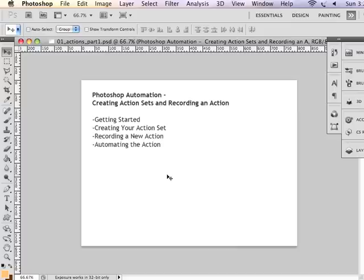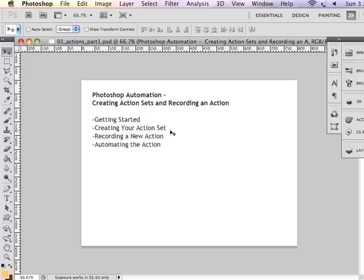So automation can be a very powerful tool, especially if you have a bunch of images that you want to do the same thing. I'm going to show you a little bit about getting started, creating your action set in the actions panel, then recording a new action, and then how to automate that action.